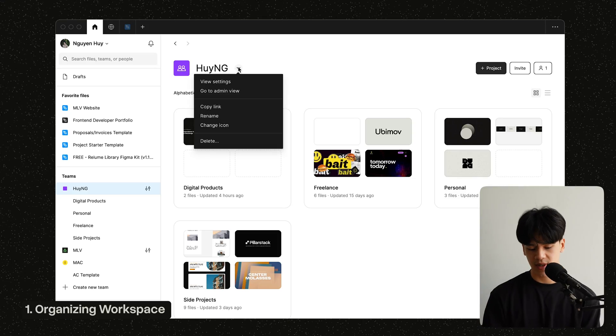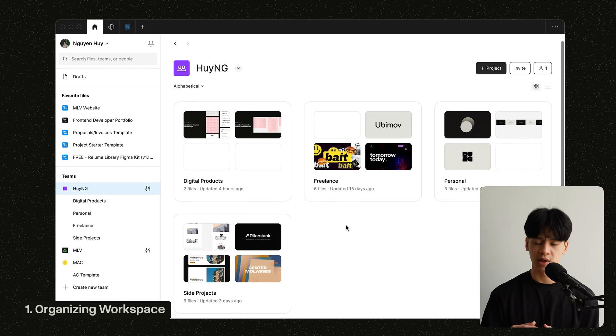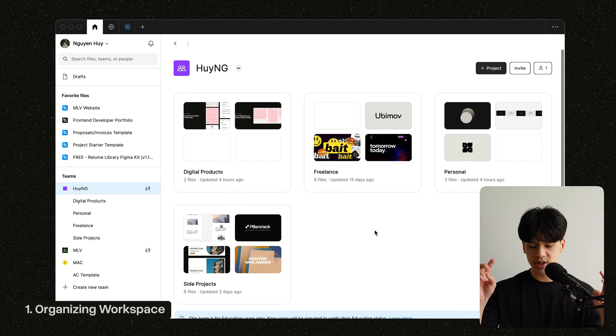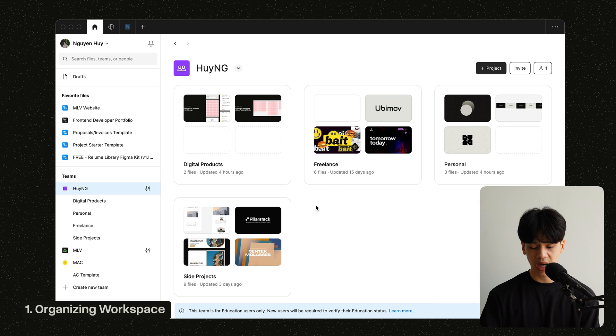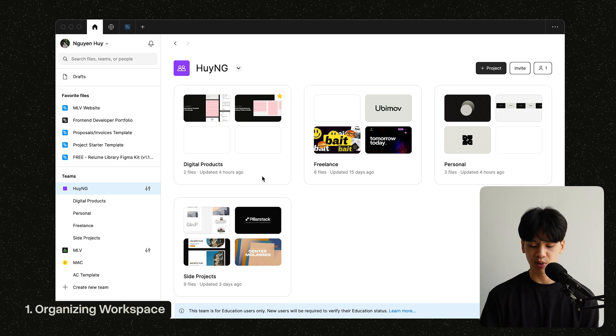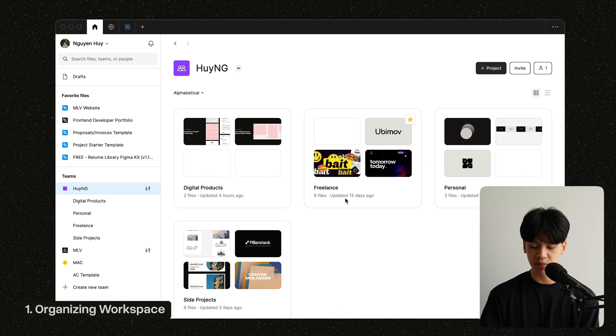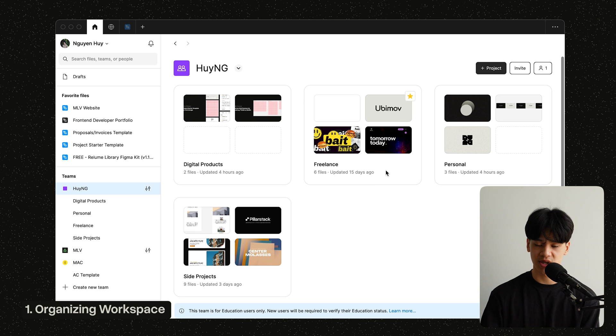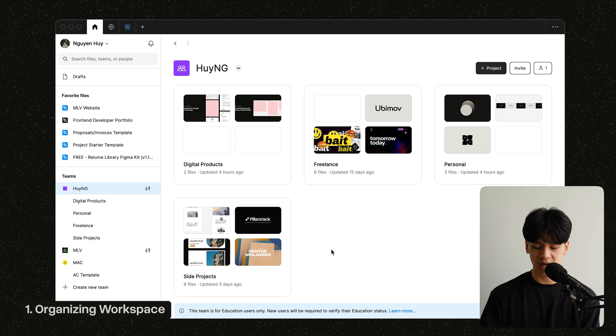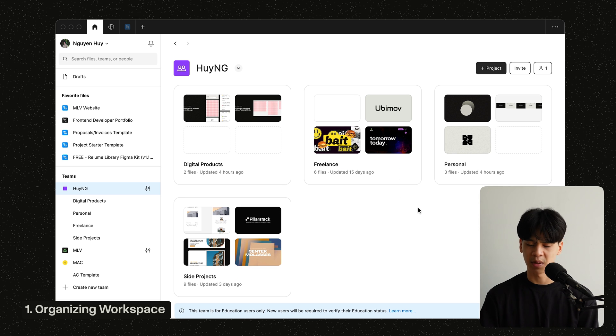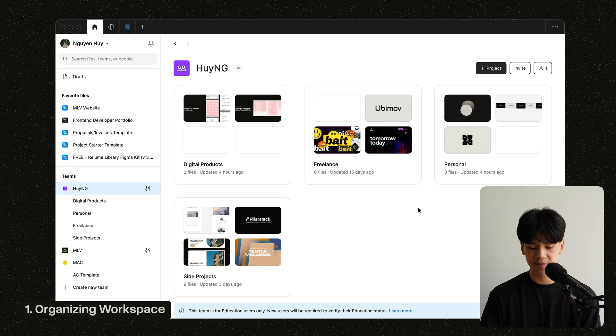Before we get into the specific parts of organizing your project, let's organize your workspace and files first. For my case, what I'd like to do is create my own team and create folders to categorize each project. In this case, I have folders for digital products that I might share to you guys, my freelance client works, my personal works like my portfolio or my side projects.